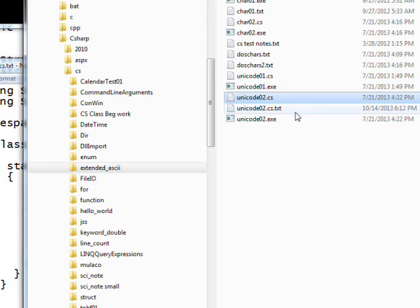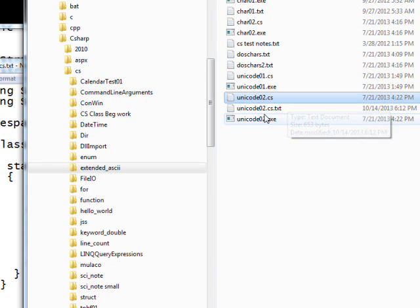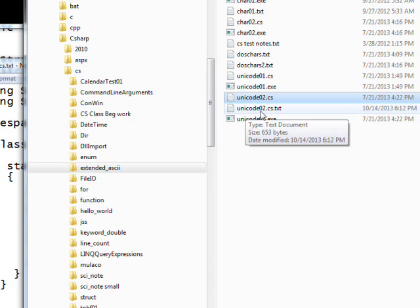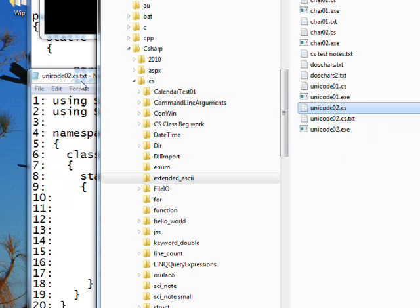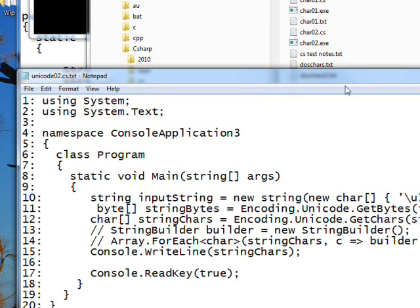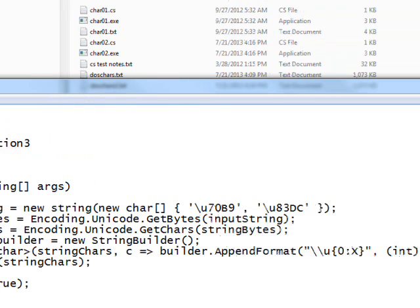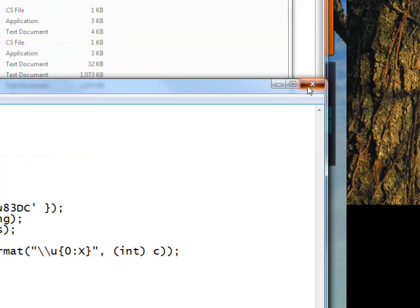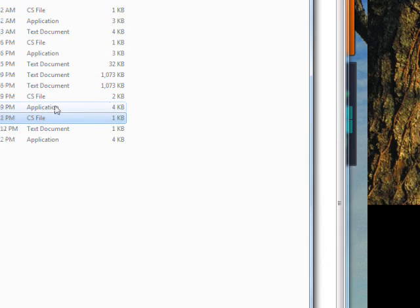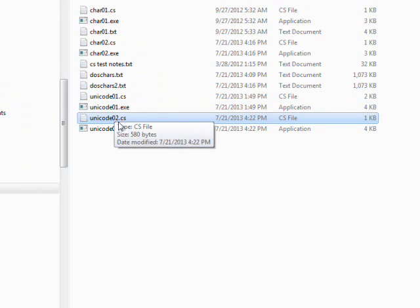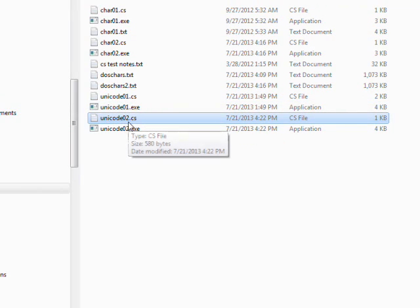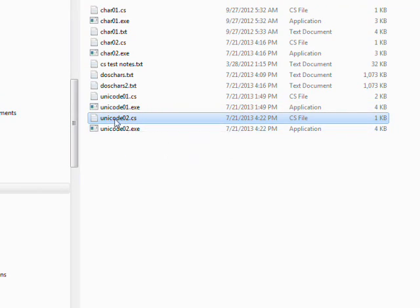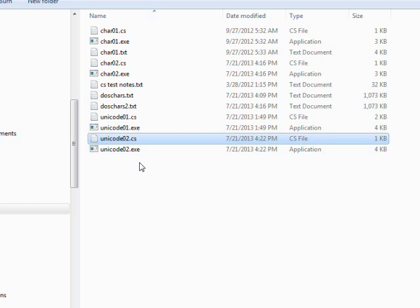If you look at the directory, at this point when we're still looking at notepad, there's a unicode02.cs.txt temporary file. But as soon as we close out this notepad, that gets deleted so it's not there anymore. So we don't have a bunch of files lying around that just have numbers prepended to them.